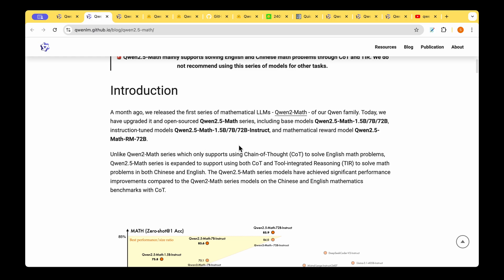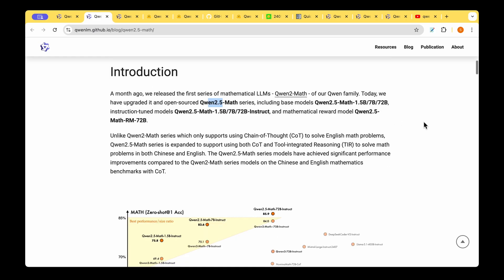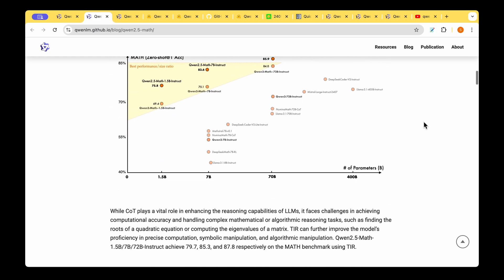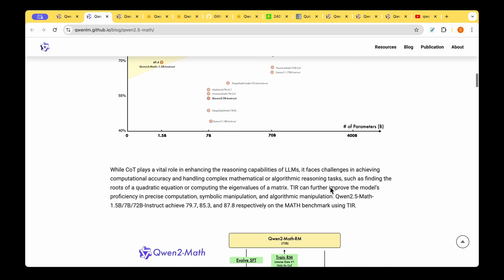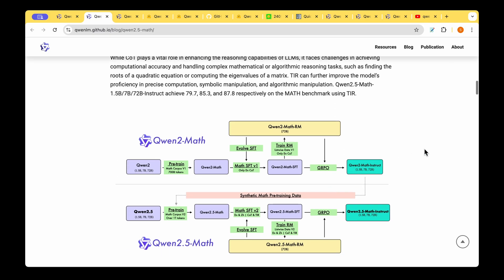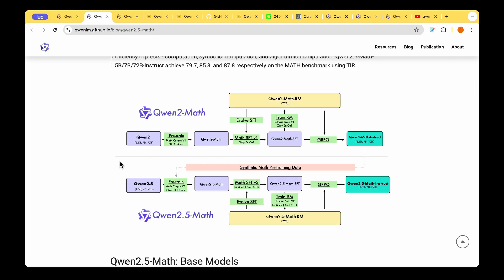That pretty much wraps up our walkthrough of the QUENT 2.5 Math model. We saw how they have developed the QUENT 2.5 model from the QUENT 2 family of models and we also saw how the performance reaches 85 percent with very less parameters compared to other models which have very high number of parameters. We also saw how they started with the QUENT 2.5 and then pre-trained with data synthetically generated from the QUENT 2 model.